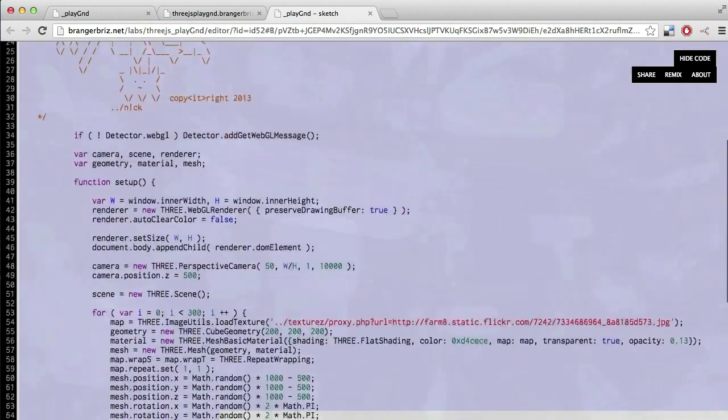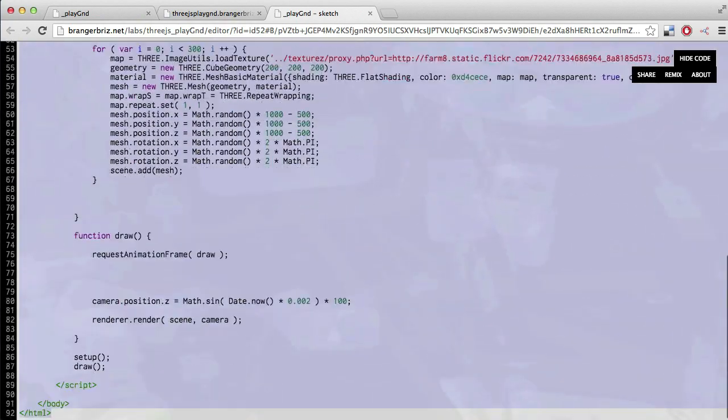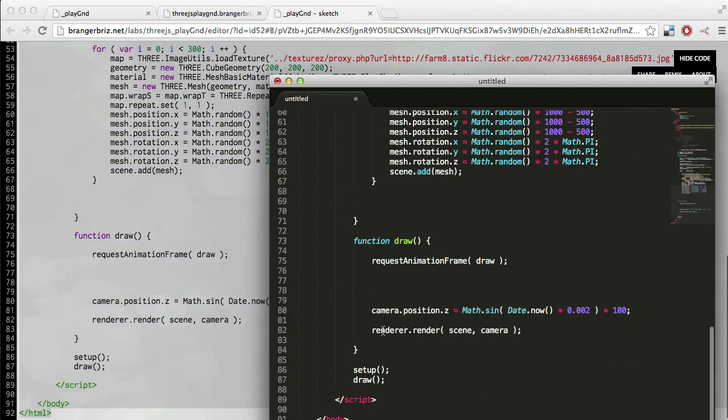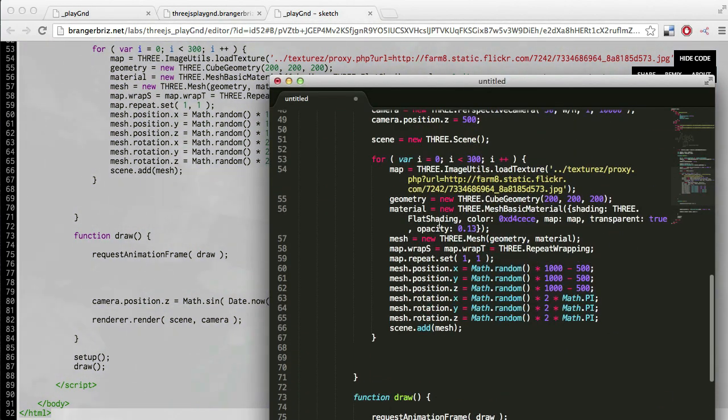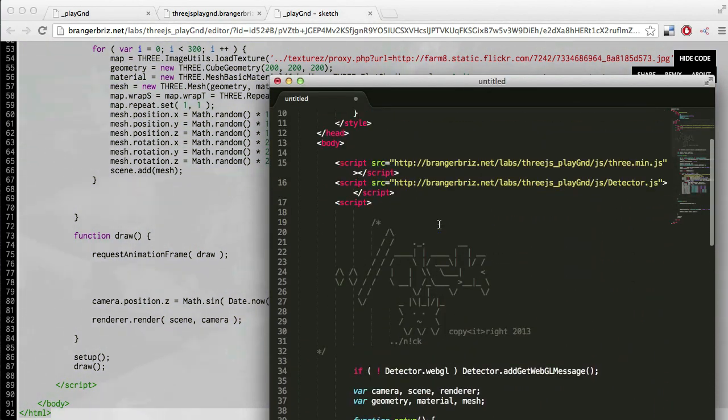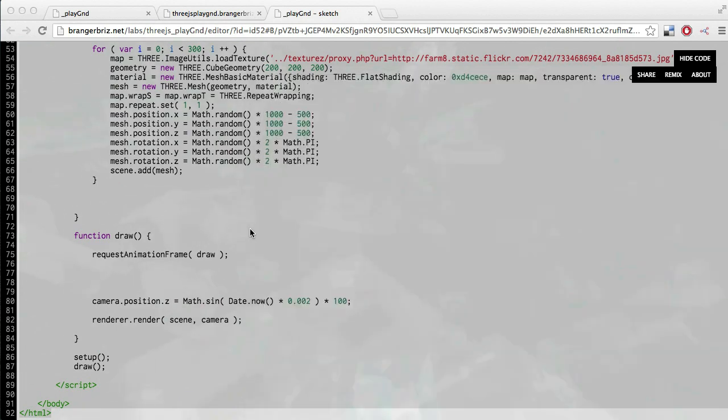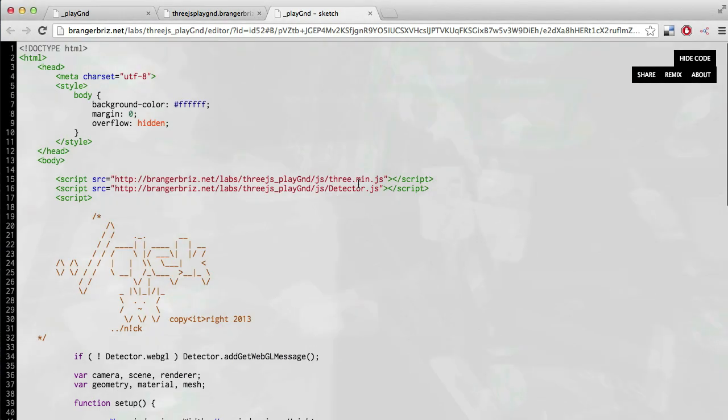But also, don't forget that this is just HTML code. So you can copy this out into your own editor and just save it as an HTML file. Then you can make changes and upload it to your server and do whatever you want with it.